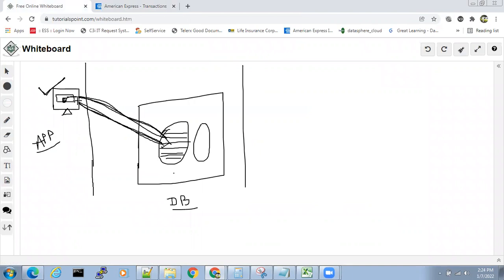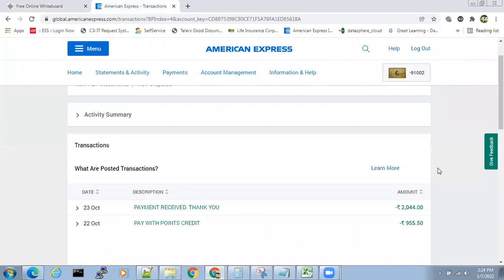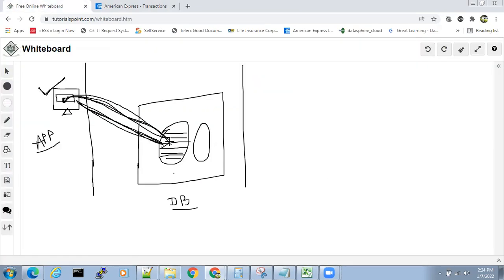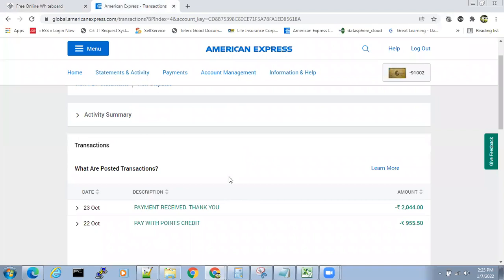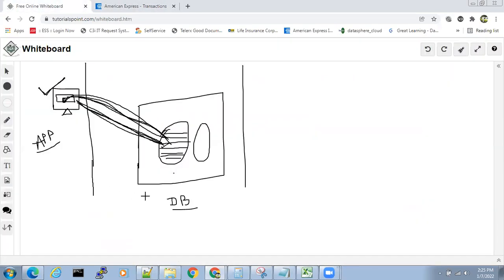The application is getting connected to the database, fetching the data, and displaying it to the user. From where is this data coming? From the database only - the payment made and payment received records are getting fetched from the database and displayed on your screen. Database is very very important, not only in the banking sector but in each and every sector.